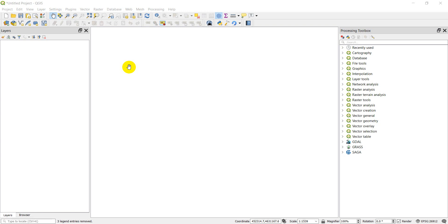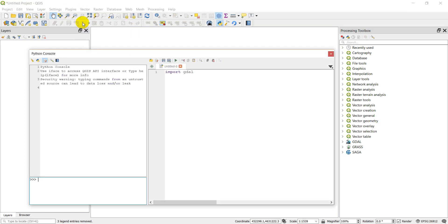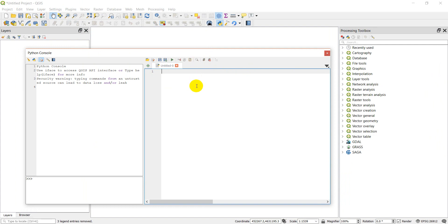Throughout this series I'm going to be using QGIS. The reason is that I can go to Plugins and Python Console and have GDAL right within the console in QGIS, making it easy to use while also showing you what's going on visually at the same time. If you want to follow along, just install QGIS — I have a previous video showing how — or check out the first video in this series for installing with any Python interpreter.